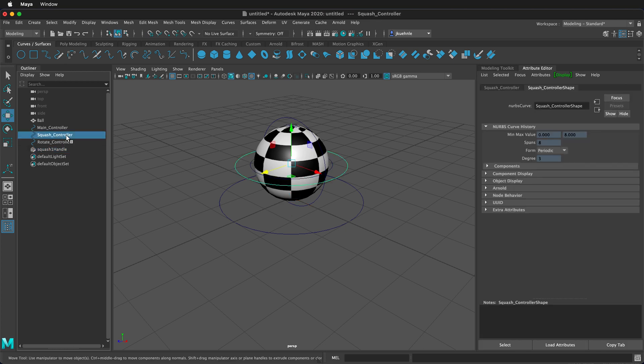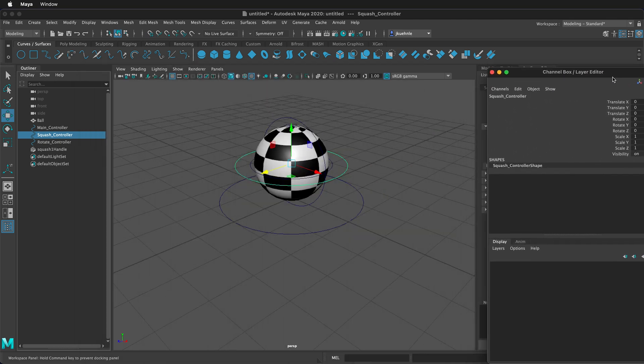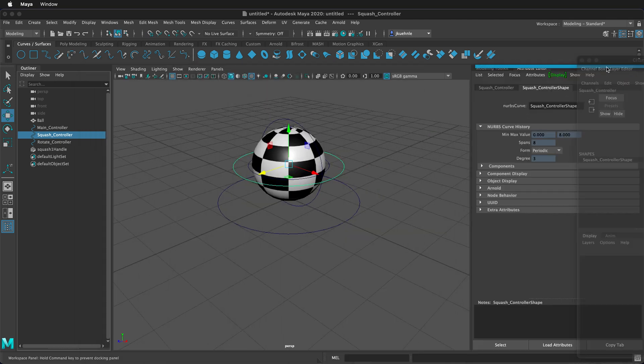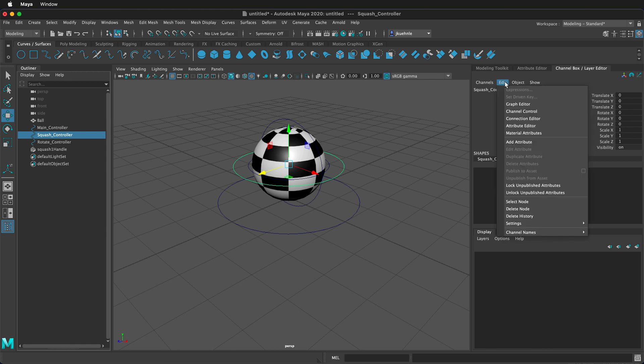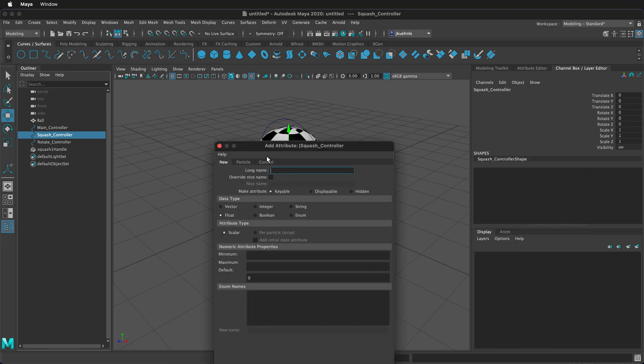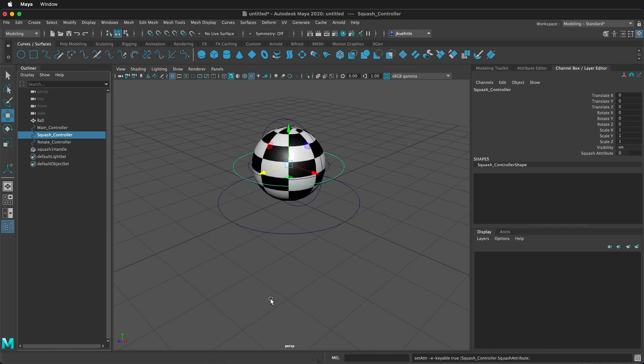Now let's click on the Squash Controller. We need to go to the channel box. If you don't see your channel box, you can click on the box at the top right of your screen. If you've never used it before, it will be floating. Then we can dock it right over here by hovering until we see a blue line. So now we have the channel box editor docked here. And what we need to do on the Squash Controller is add a new attribute. So click on Edit Add Attribute. And for this attribute, I'm going to type Squash Attribute. This way, I know it's the attribute and not the controller. And then on the minimum properties, we're going to type negative 0.5 and then 0.5. This way, the squash and stretch doesn't get out of control. And then we press OK.